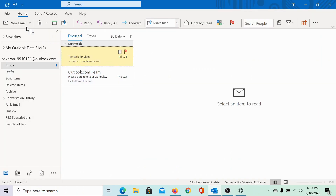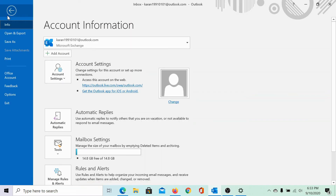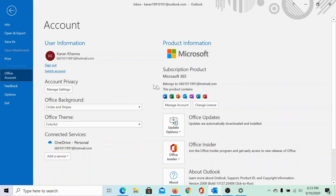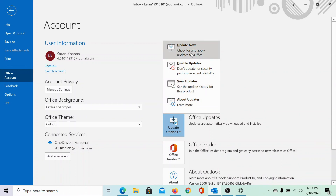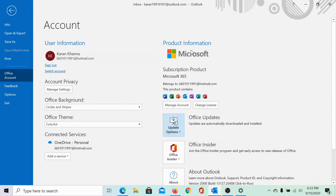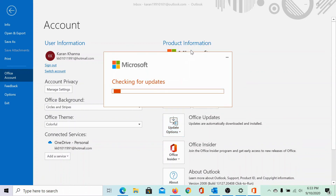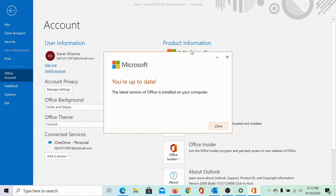Lastly, you could update the Microsoft Outlook client. To do so, click on File, select Office Account, then go to Update Options and select Update Now. It will start checking for updates. Your system might need some time for updating to the latest version.